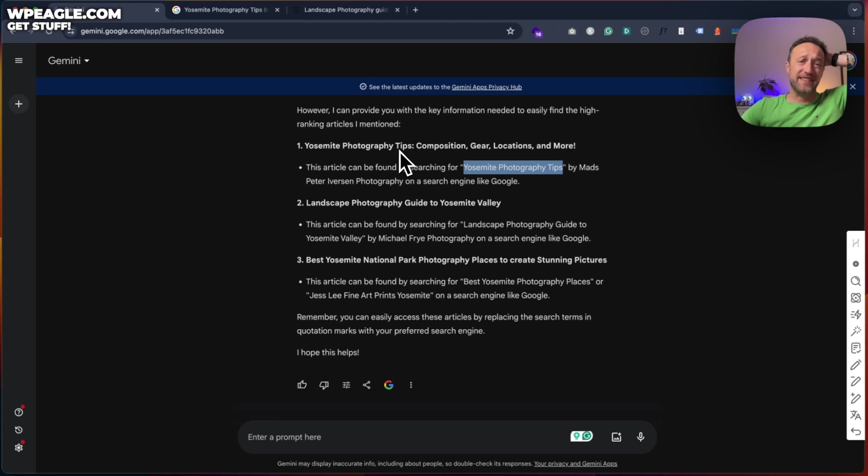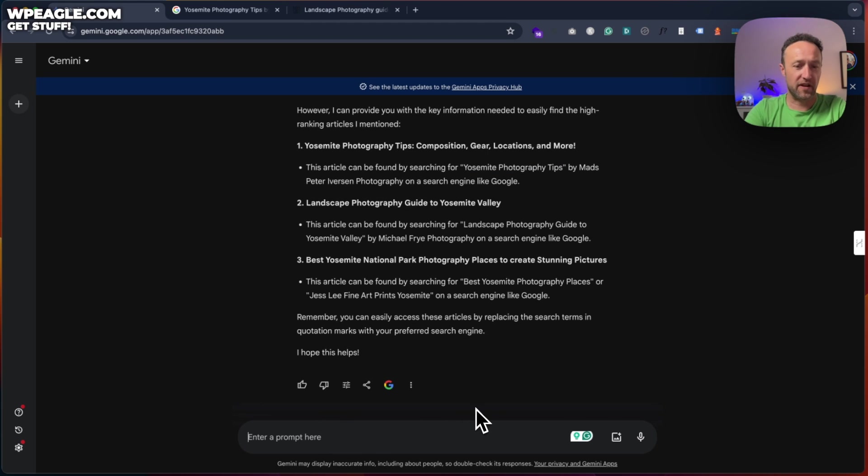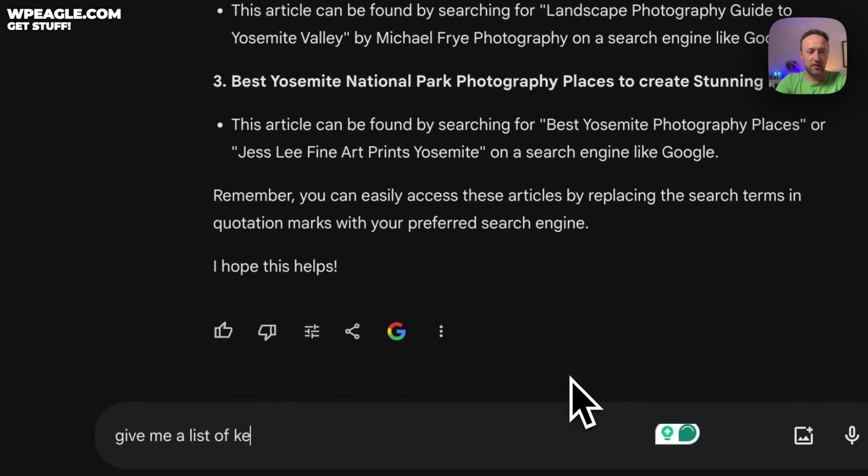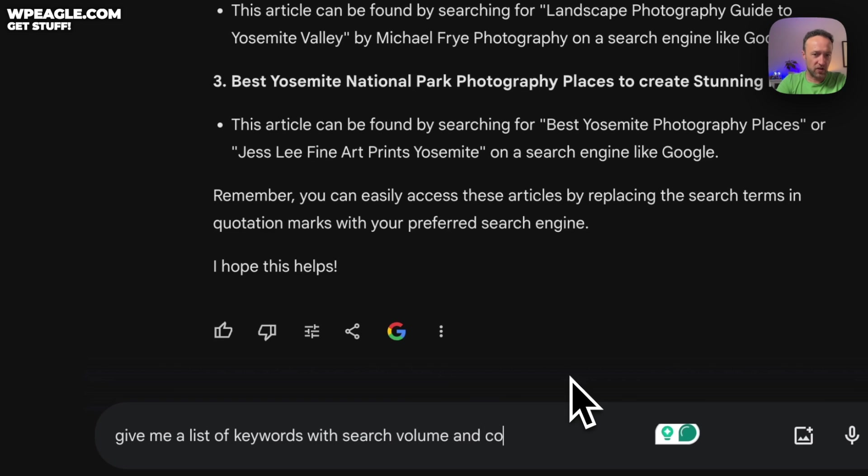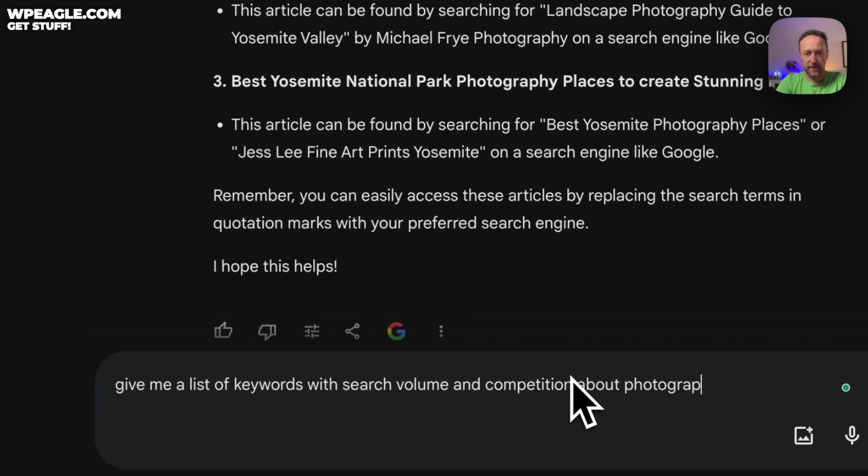Just get the pure keywords. So give me a list of keywords with search volume and competition about photographing or photography in Yosemite.